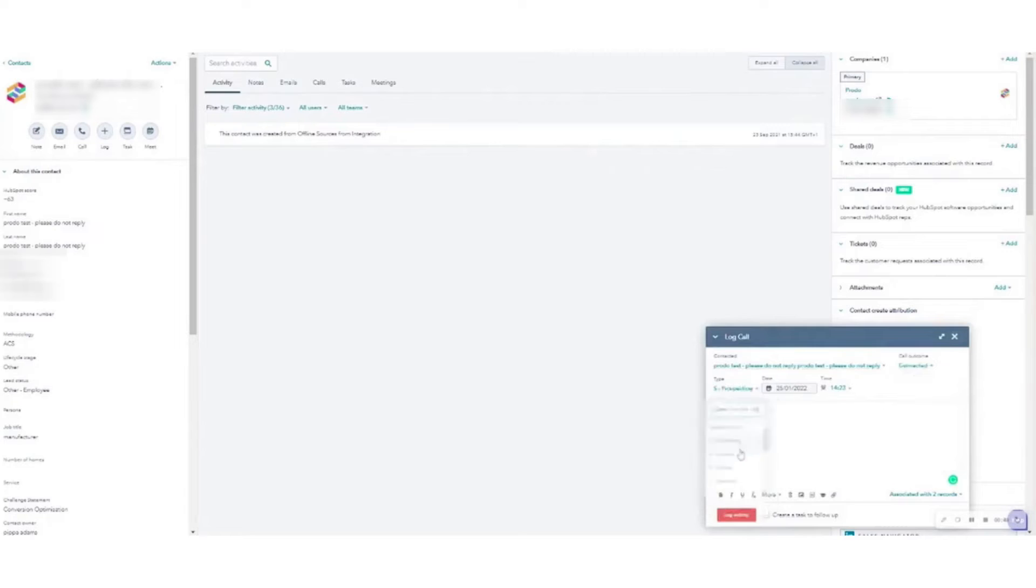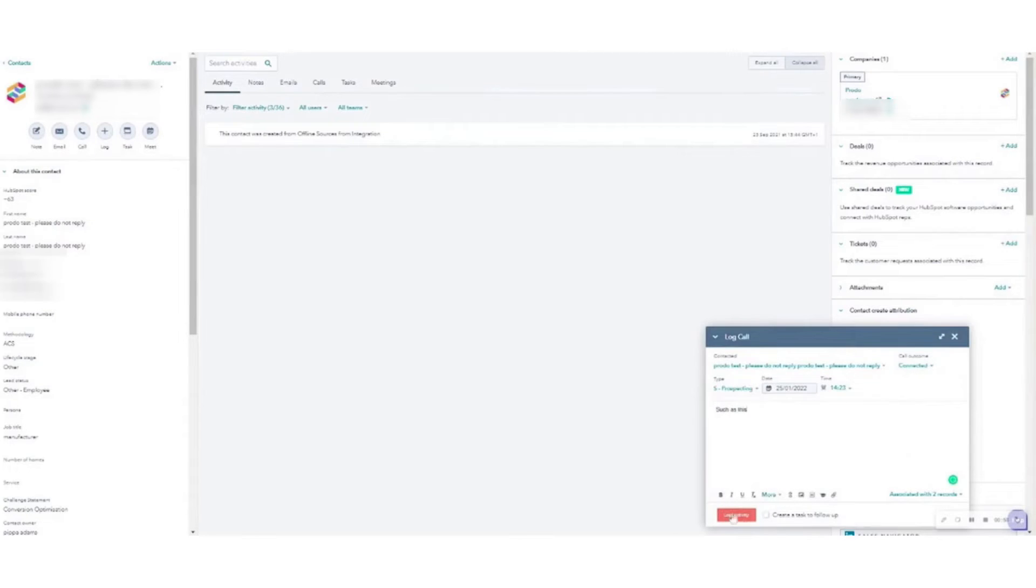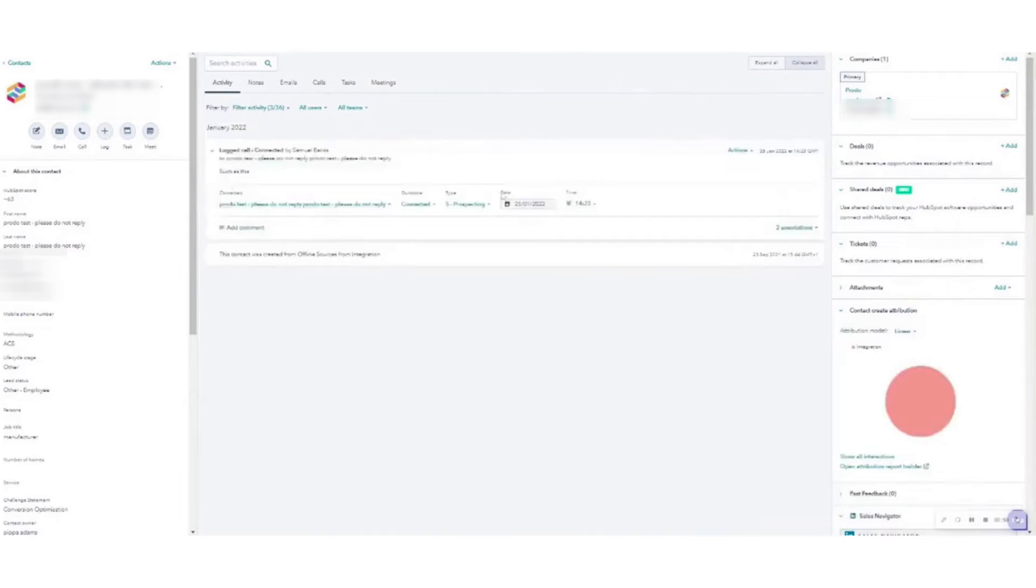The program works in tandem with the HubSpot CRM to help you easily line up and prioritize your calls. It also lets you place calls directly from your desktop and automatically log your sales calls. On top of that, the software includes first-rate conversational intelligence features to help inform more thoughtful, effective cold calls as time goes on.